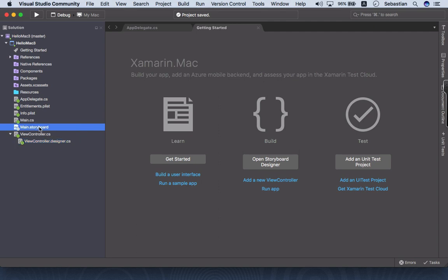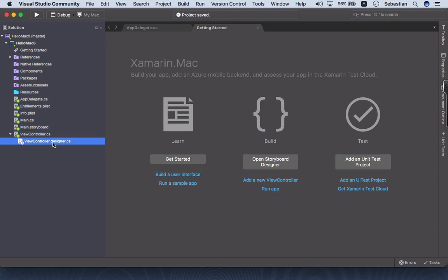So actually the storyboard here will load Xcode and we make changes using Xcode interface builder. All the changes will be saved and converted and created for this designer.cs. Okay, let's run it and see what this application does.